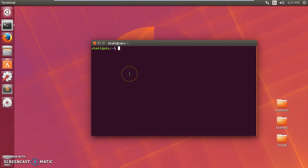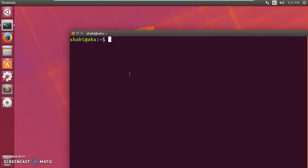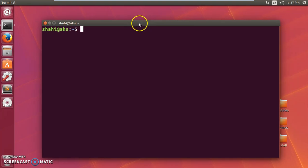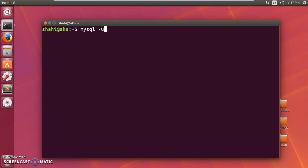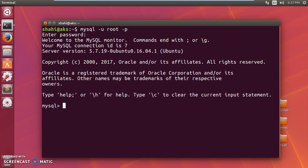I have MySQL already installed on my Ubuntu system. To log into the server, you simply type 'mysql' and then '-u' for user — the username is going to be 'root'. If you have a different username, type your username, then '-p'. Once you press enter it's going to ask for the password, so type in the password and press enter.